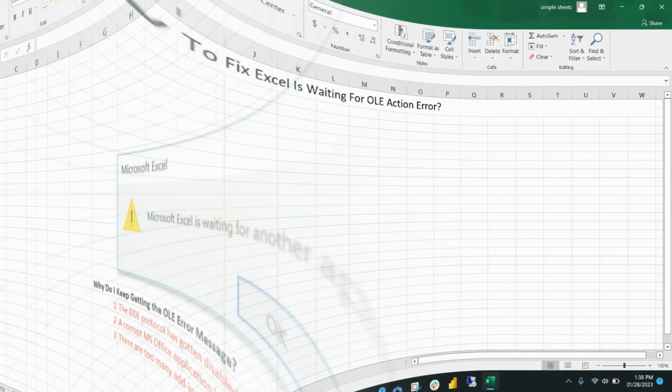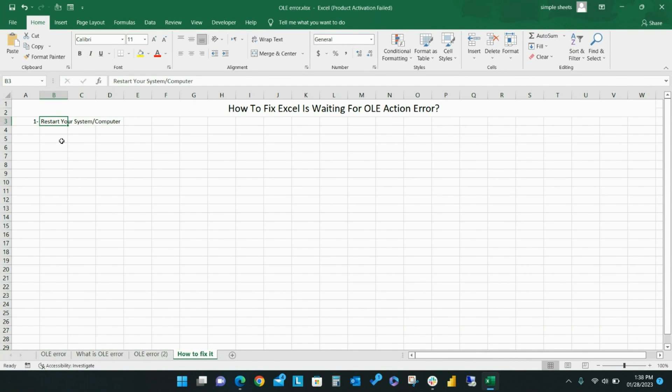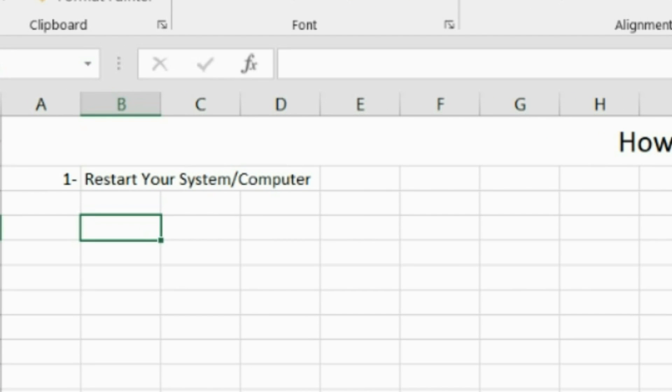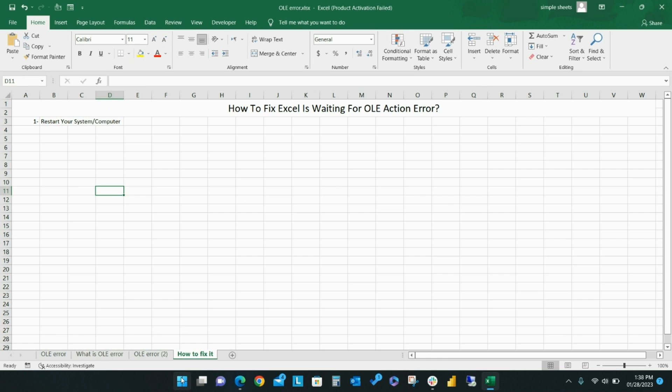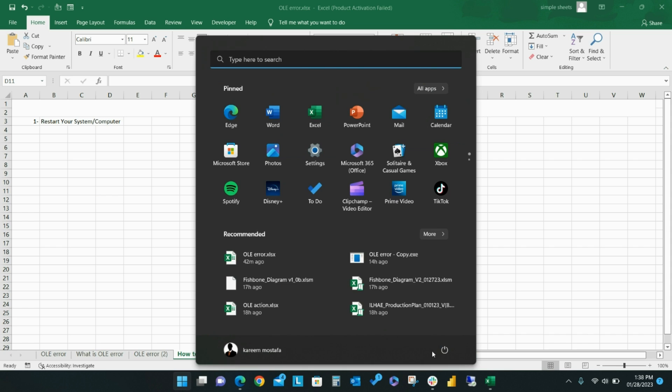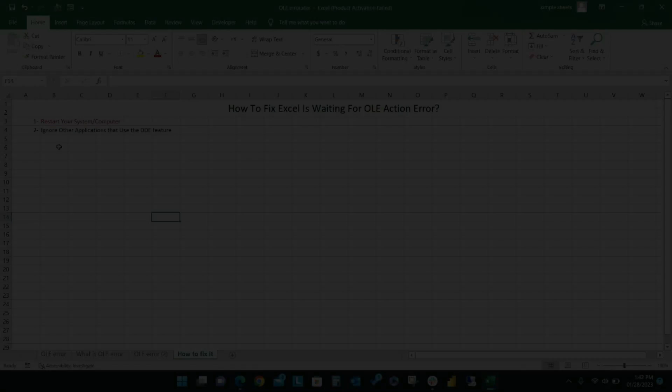Now here's what you've been waiting for. How to fix the Excel is waiting for OLE action error message. First, you should restart your computer. The most common solution when you see the Microsoft Excel is waiting for another application to complete an OLE action error message is to restart your system and try again. When you've restarted your computer, check to see if the error message continues to appear.